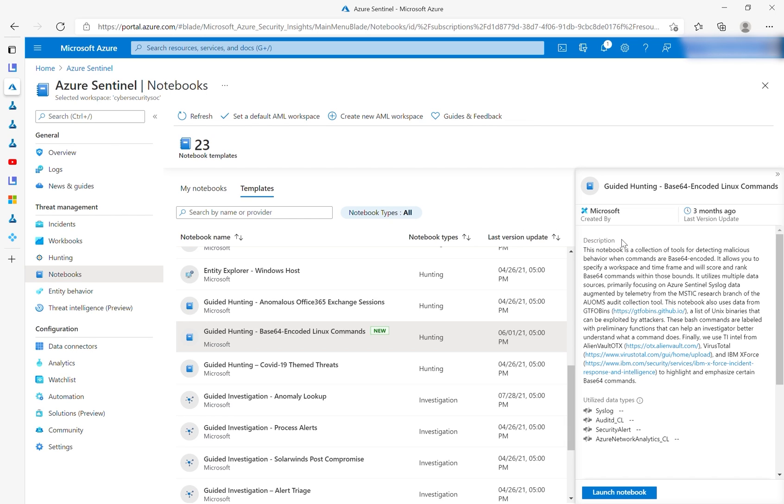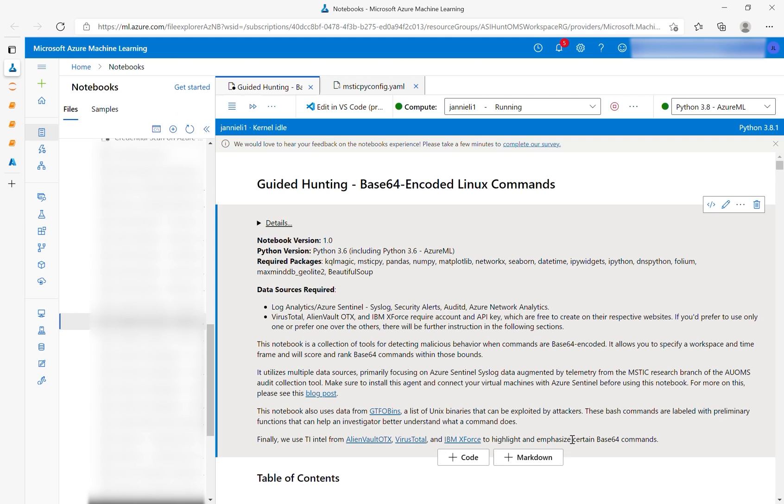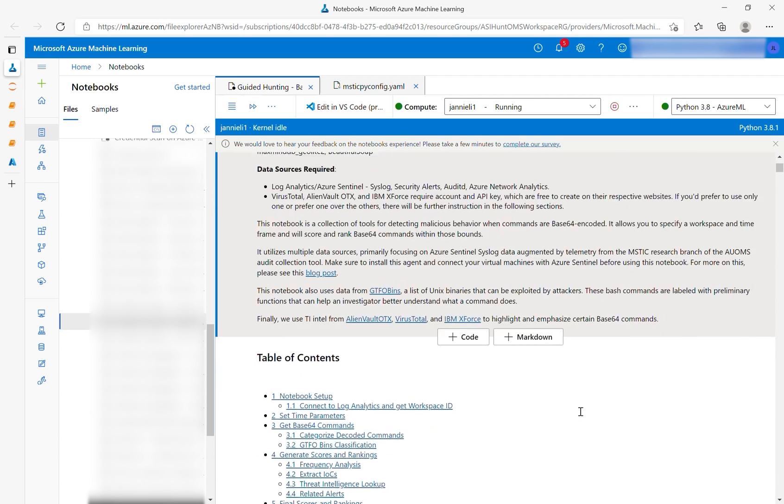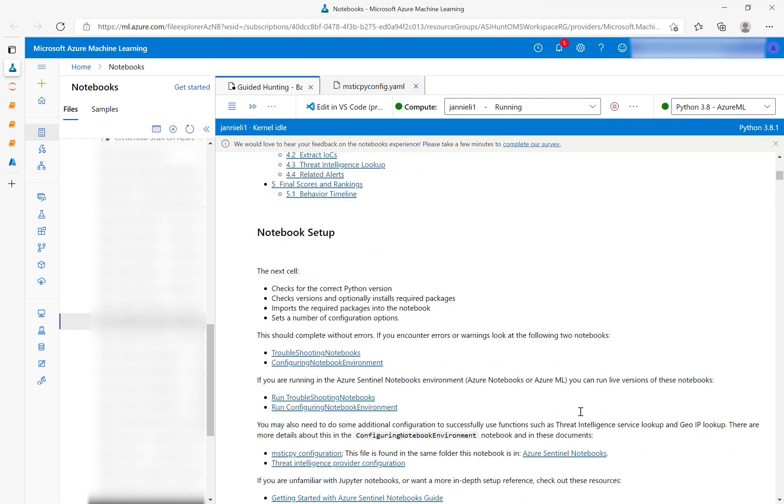To launch the notebook, simply find it in the Notebooks tab of Azure Sentinel, save it, and click Launch Notebook. Once you've opened the notebook, you will see a detailed description of all the data sources and Python libraries used within the code, and links to more information on each. To set up the notebook, simply run the first code cell.